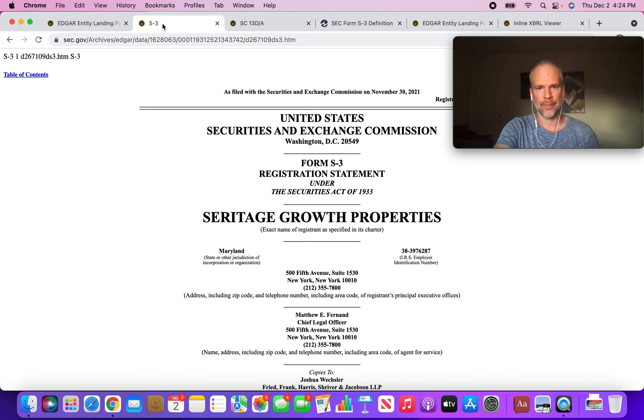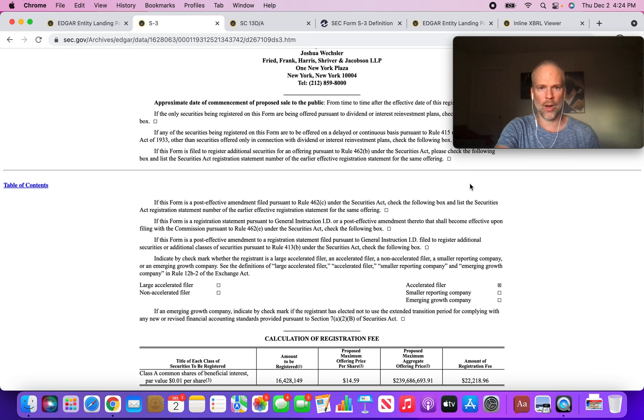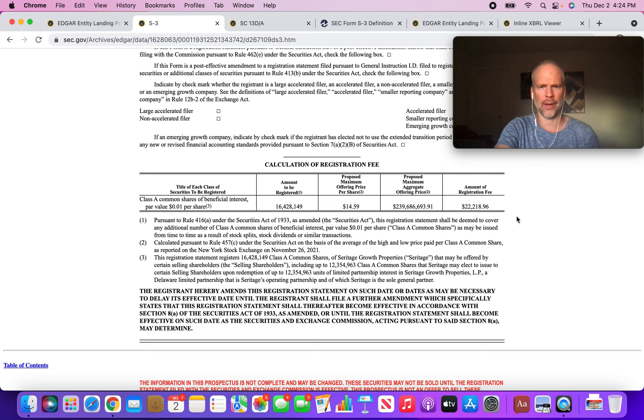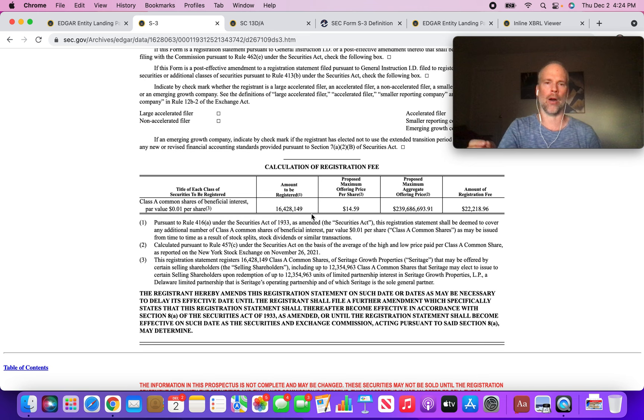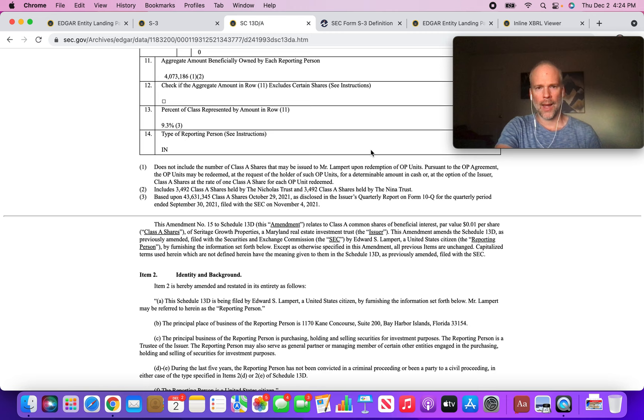They go to Eddie Lampert. You guys can read through the S3 and the 13D if you want. I'm going to point out something I noticed that I thought was interesting. We've got this amount to be registered - this is the Class A shares currently owned by Eddie Lampert and the OP units that he owns. So 16.4 million shares are what Eddie Lampert controls at the moment.